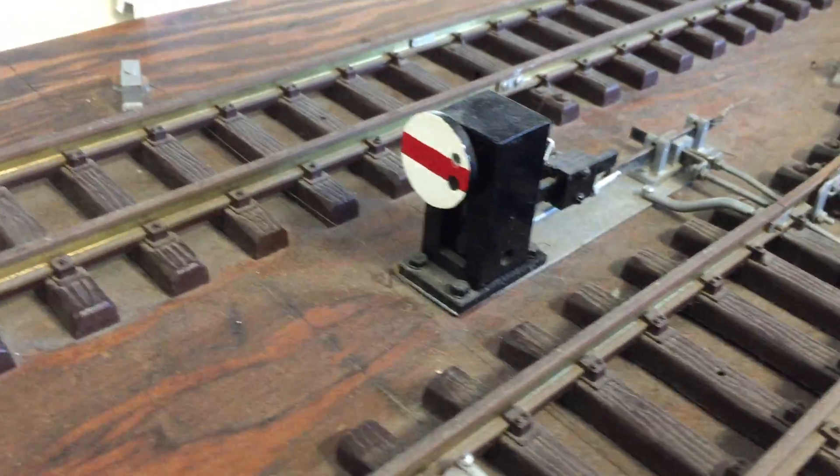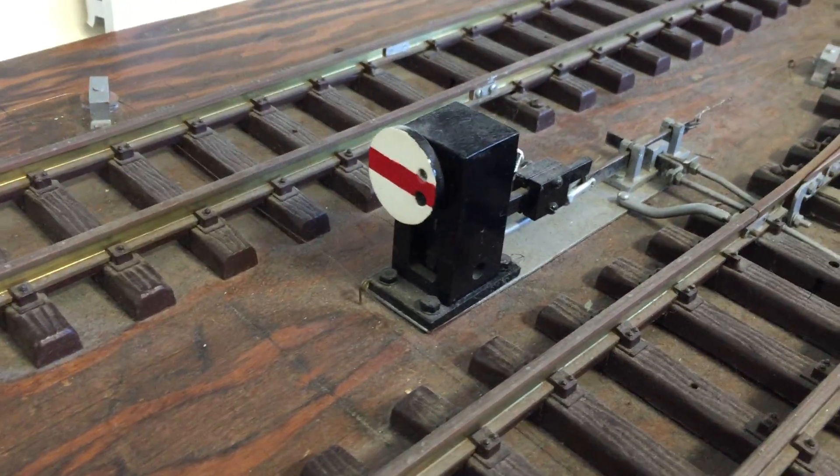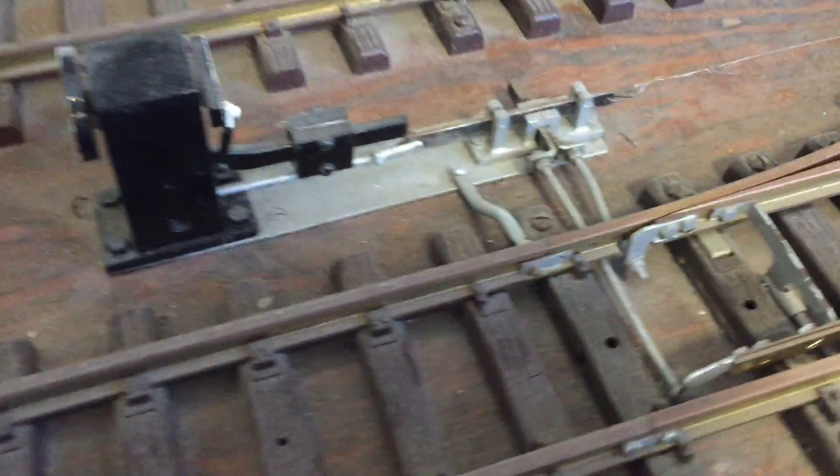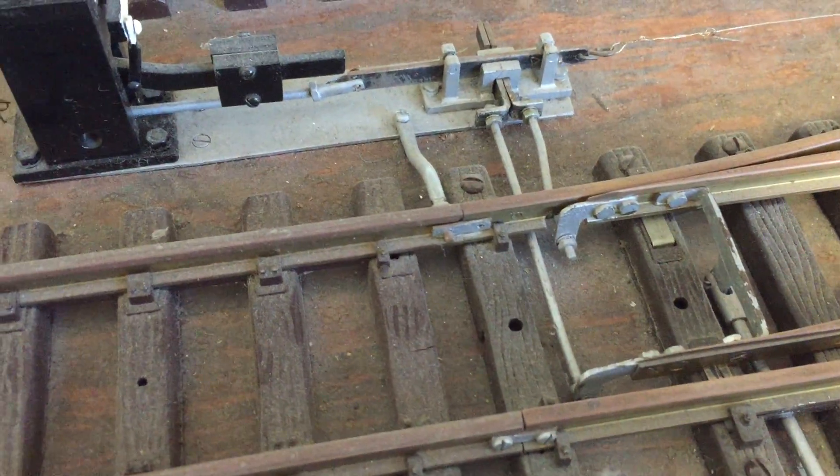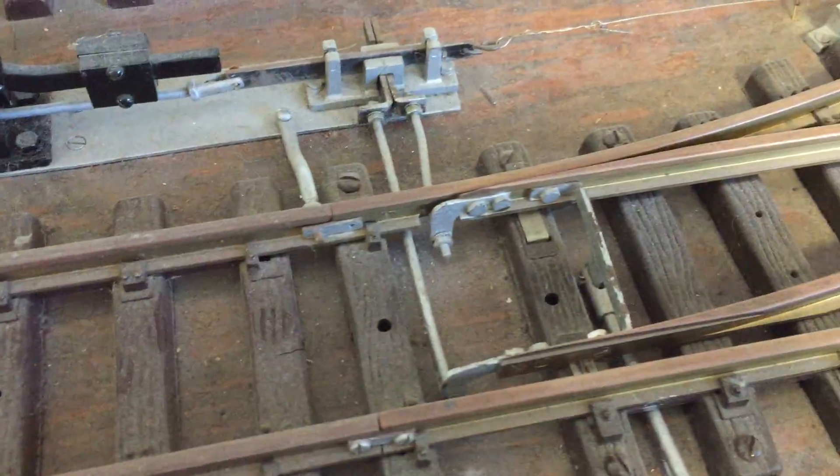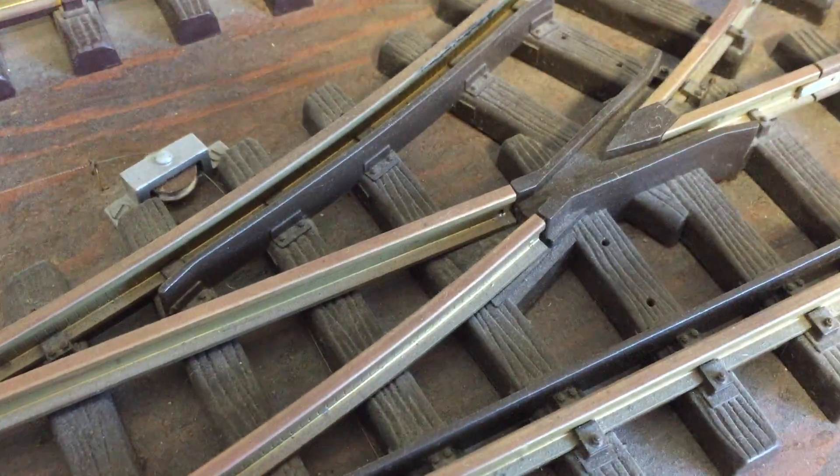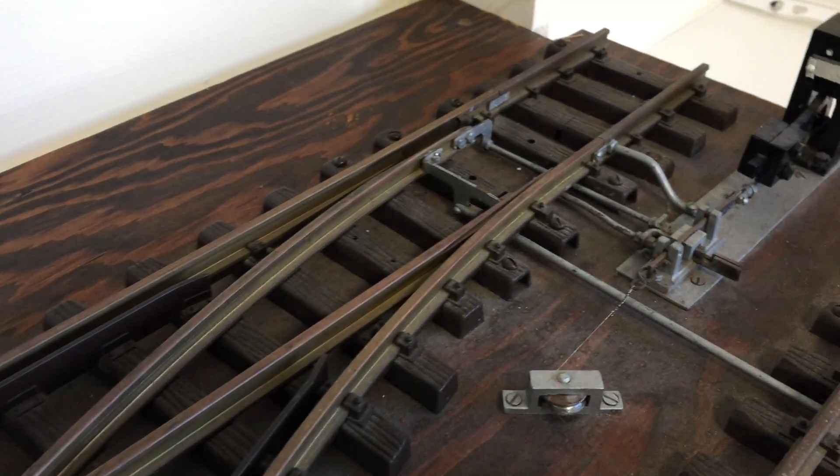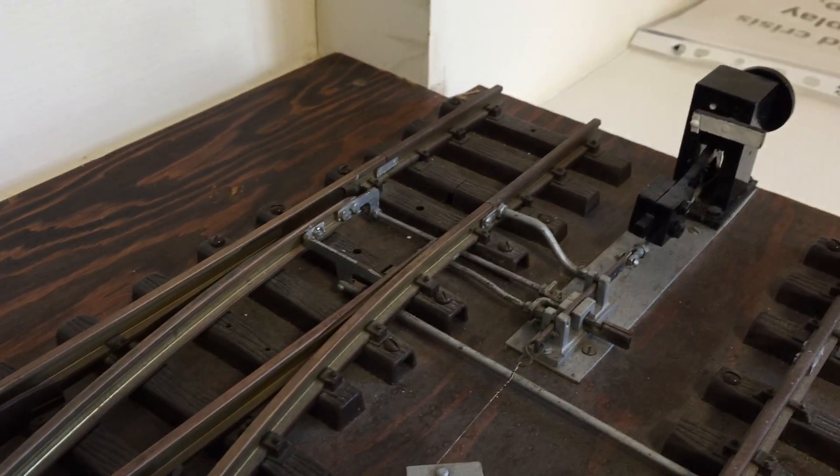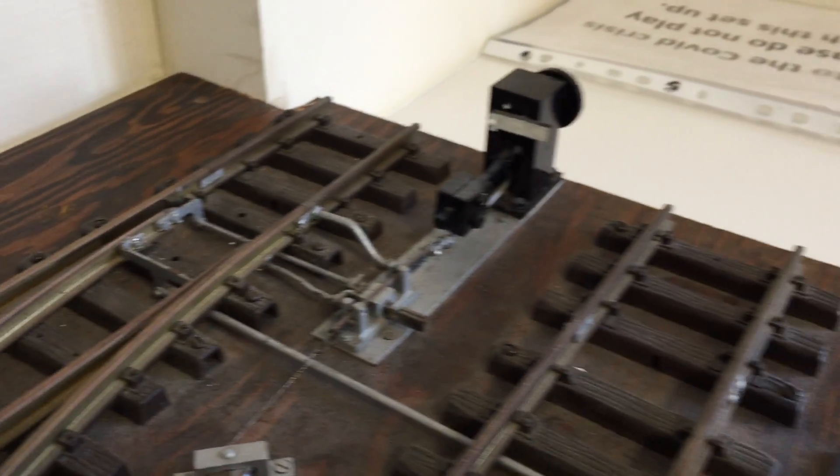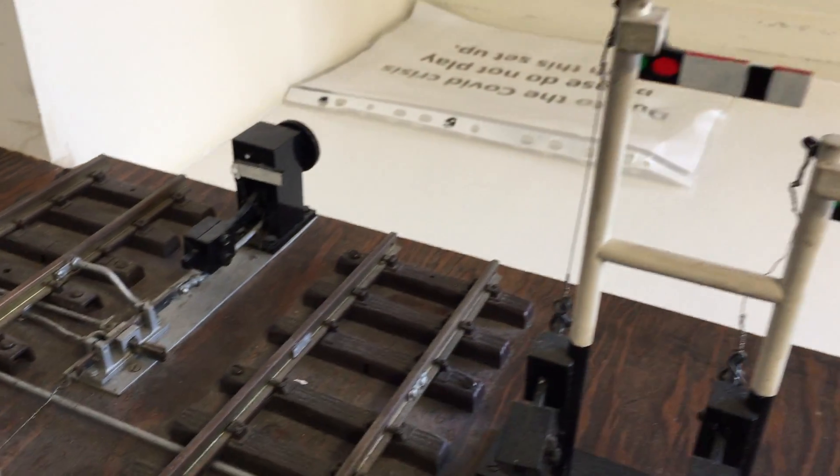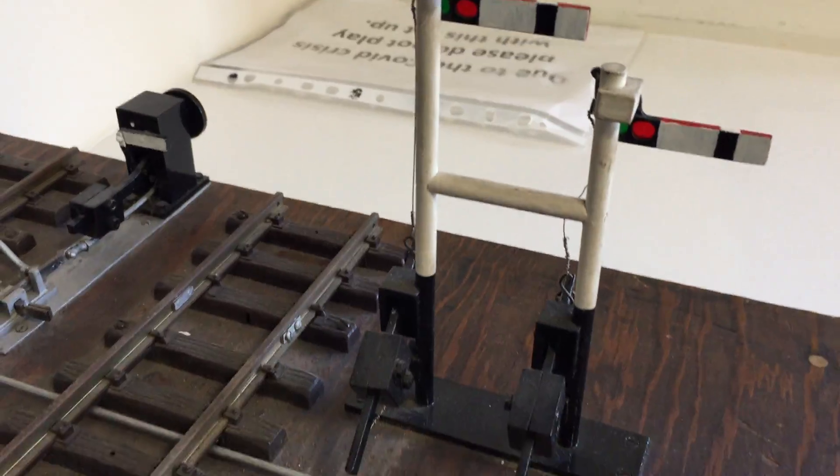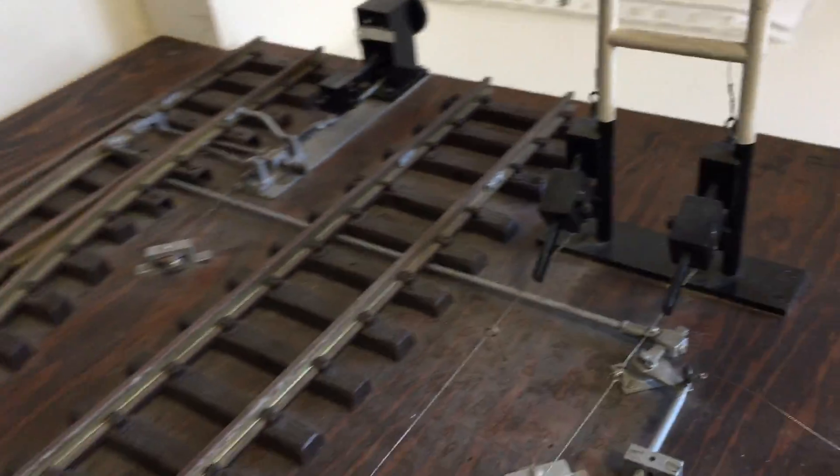Ground signals interlocked with the points.